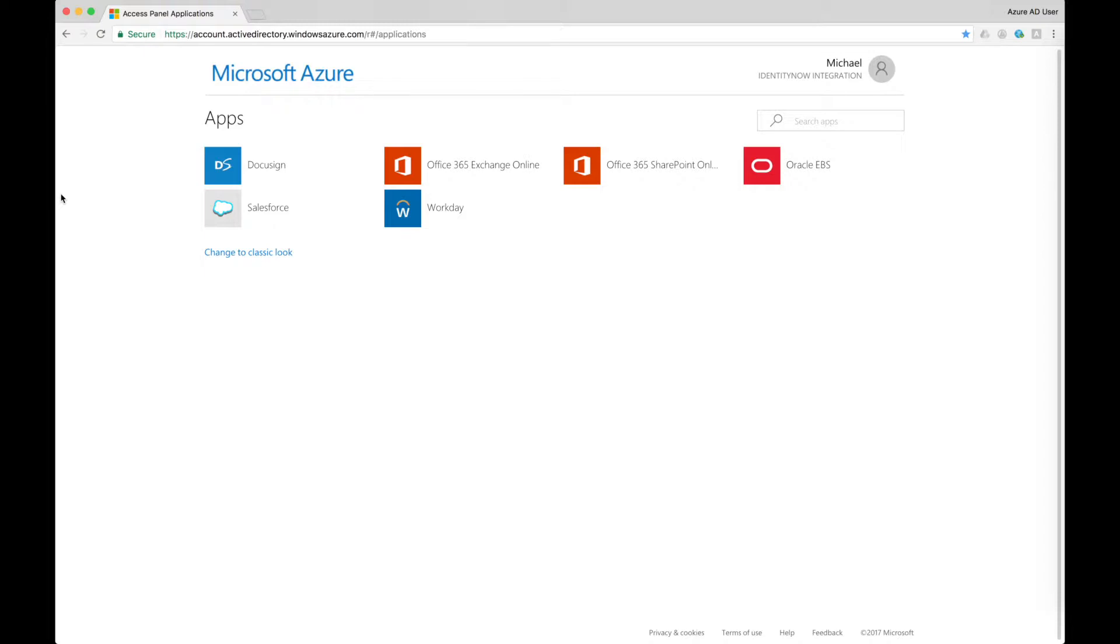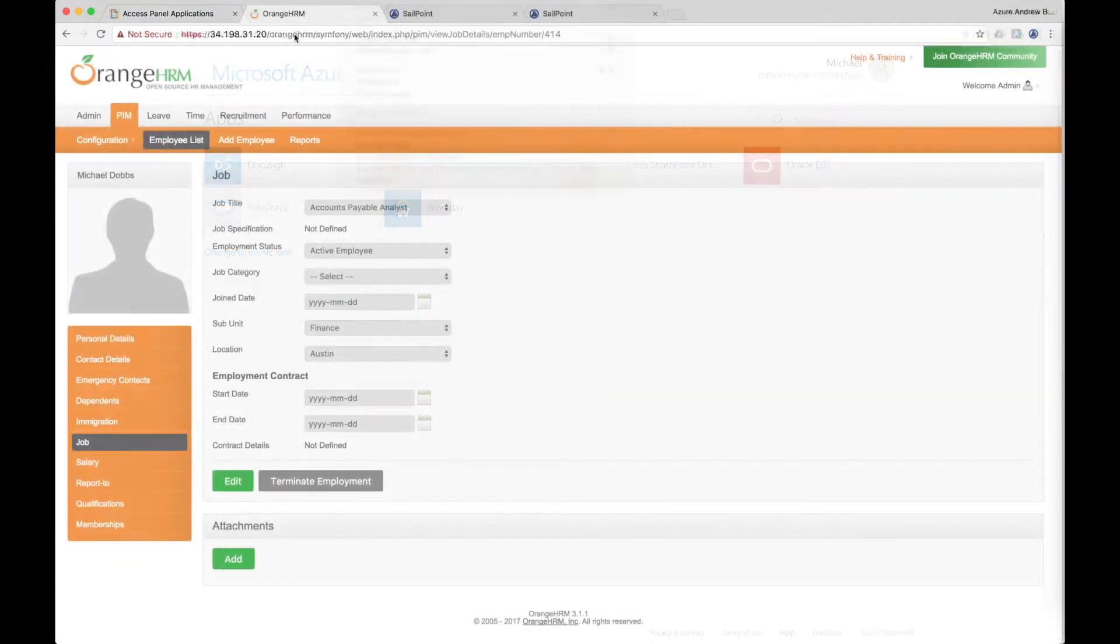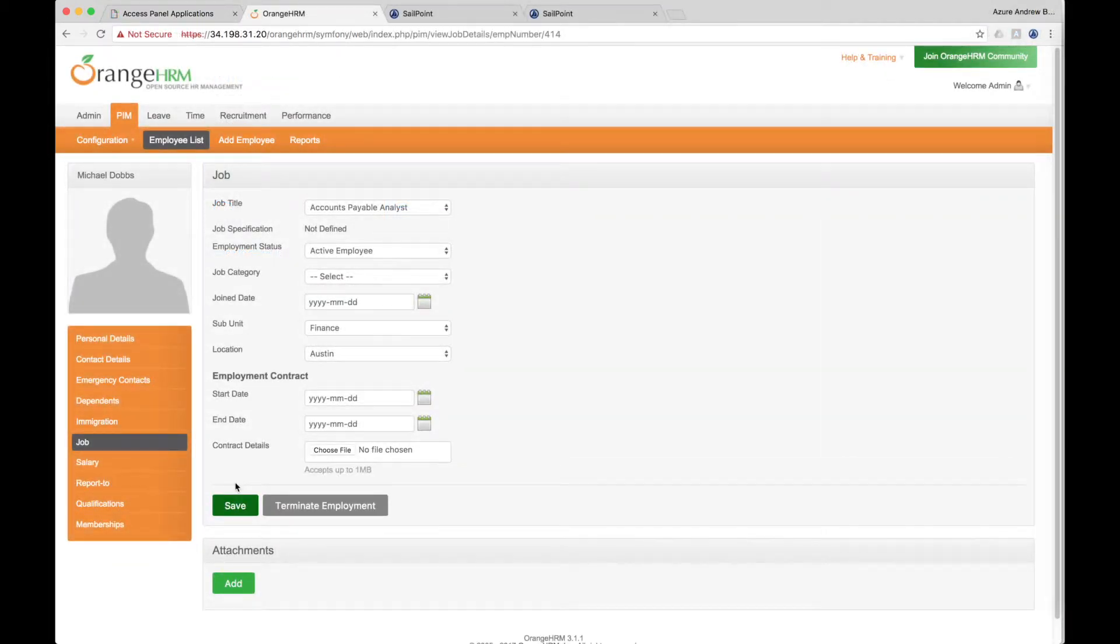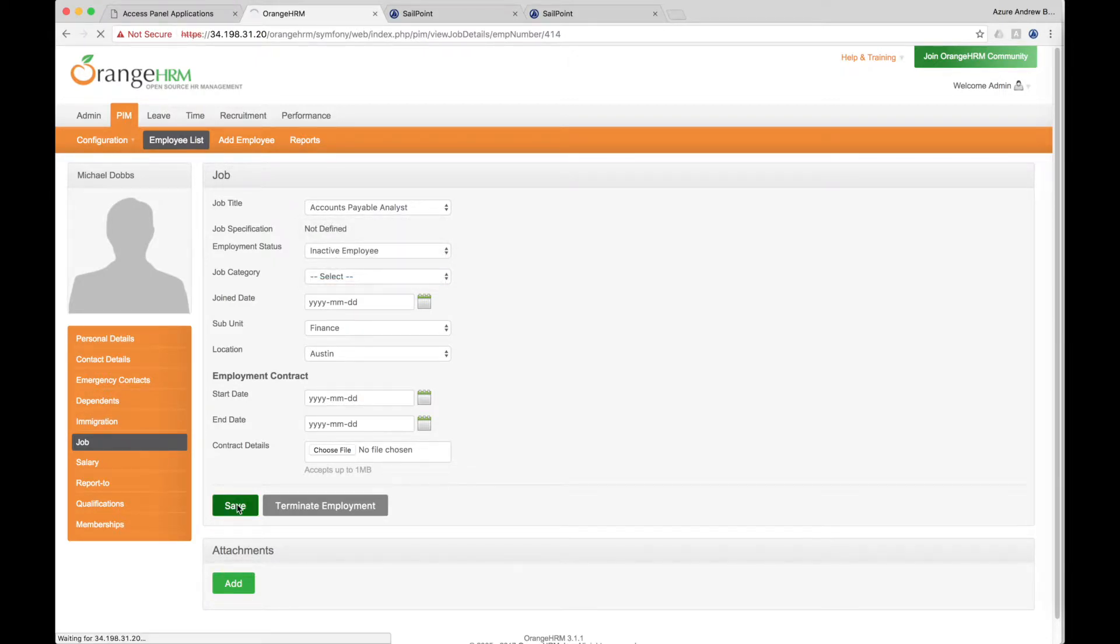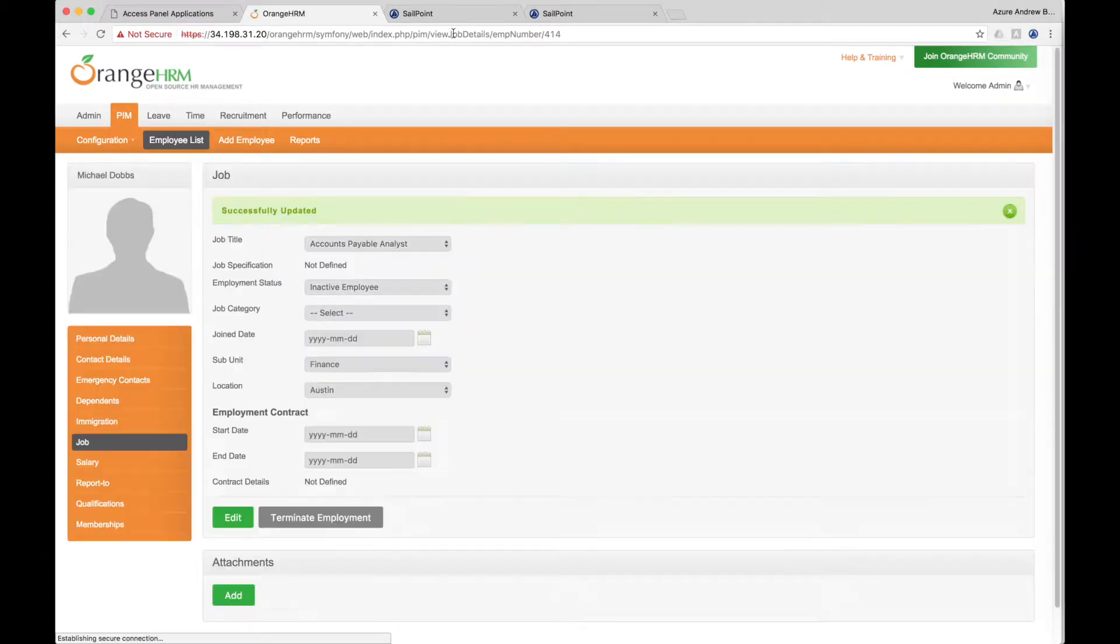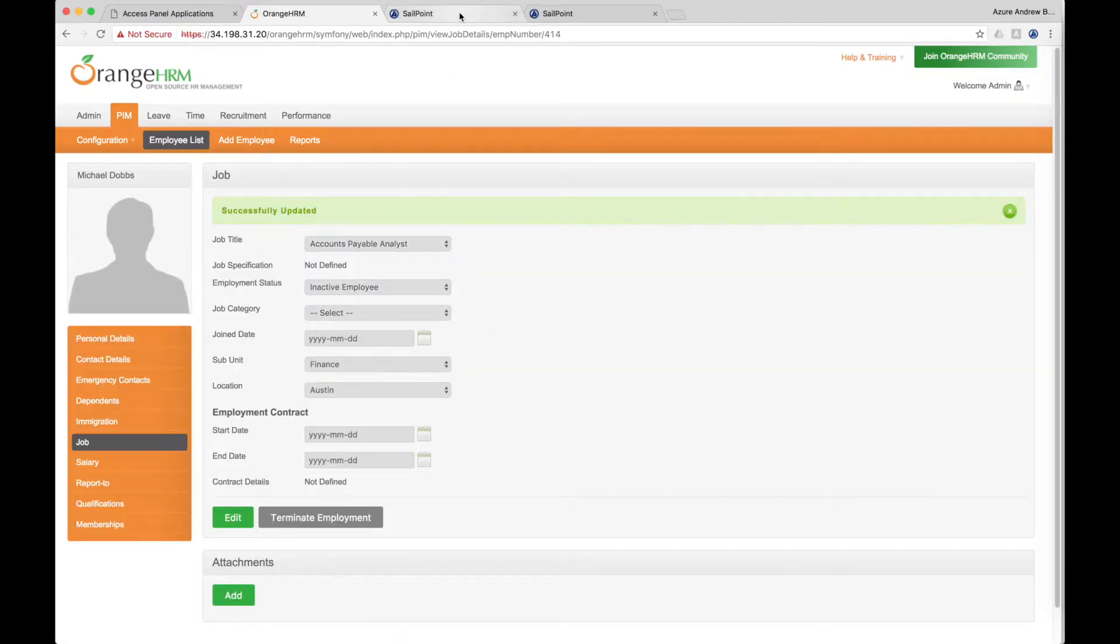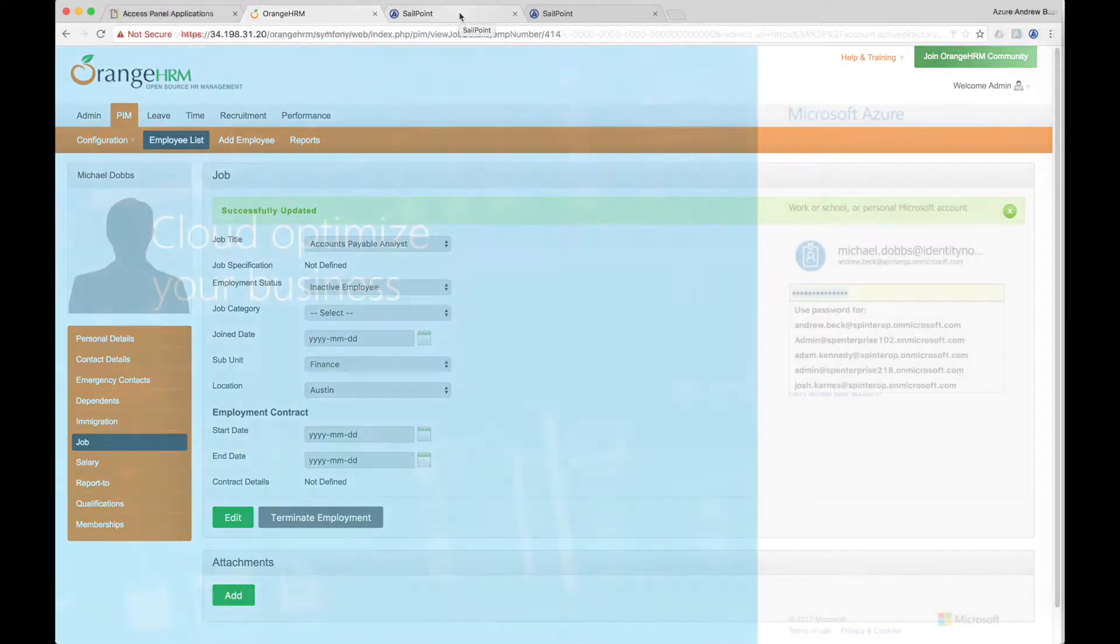There invariably comes a time when an employee's status changes, such as when they go on leave of absence, a contractor becomes inactive, or an employee is terminated. In these cases, their access to accounts and applications are managed automatically according to the user's lifecycle. In this example, accounts will be automatically disabled for users who have become inactive.